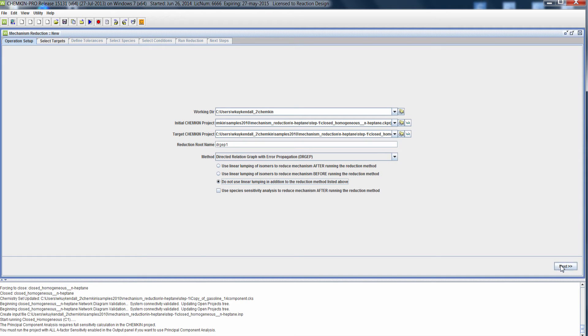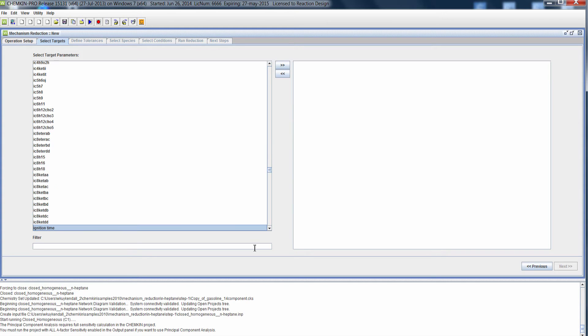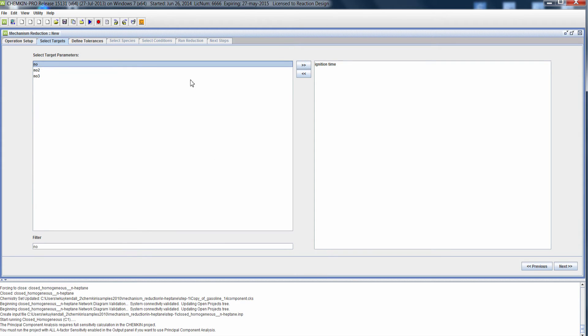Now we're ready to specify our targets. The targets are used to compare the reduced mechanism results with the master mechanism results. In this case, let's choose ignition time as one of our targets, and let's choose an emission species like NO.